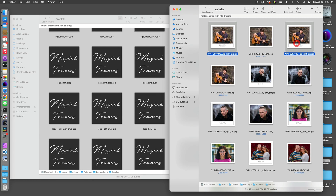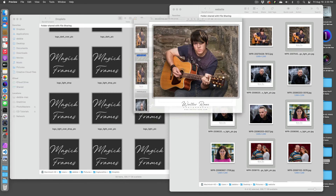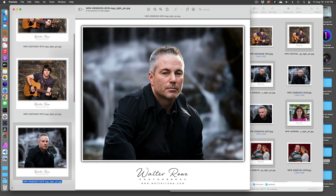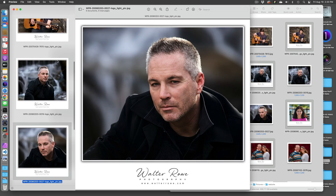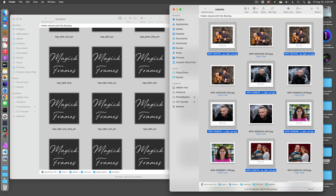You no longer need to open your images in another app, edit, and export. Now you can just drag and drop any JPEG to create a professional look instantly. Introducing Magic Frames for Mac OS.